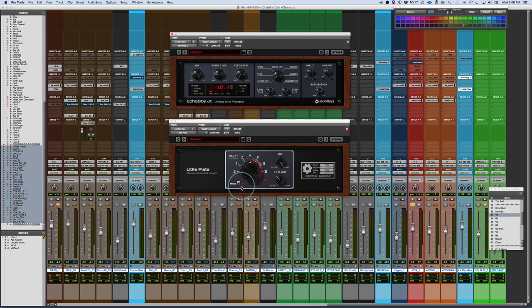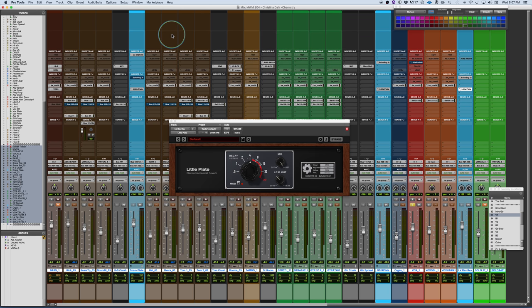But with the modification, or the modulation in here, it'll add a little bit of movement to the tail. And that's not something that is typical in plate reverbs.